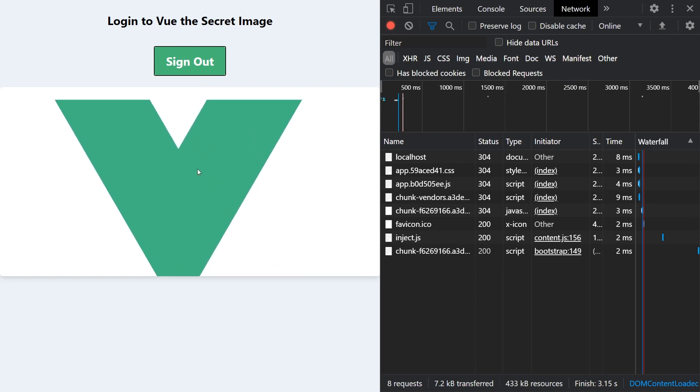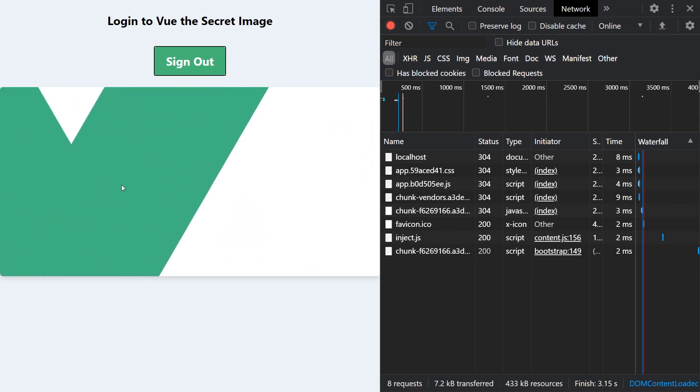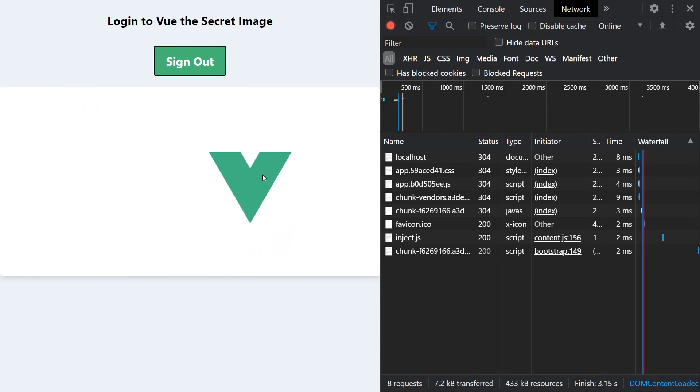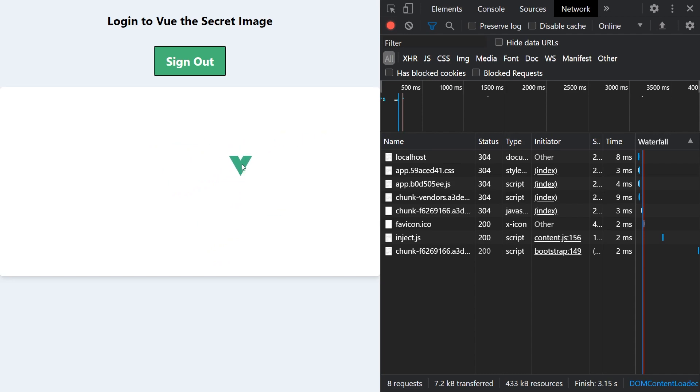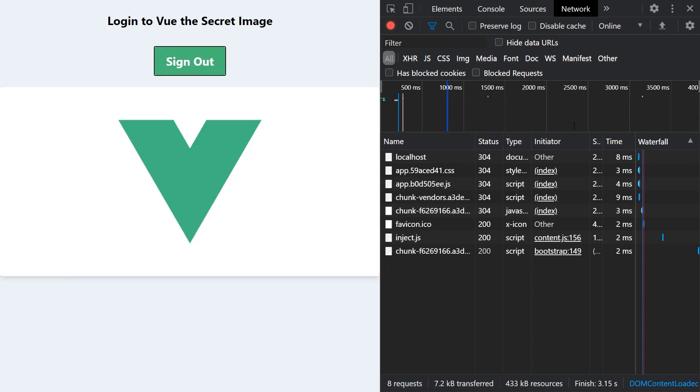In this example, we have a secret image component that displays an interactive graphic of the Vue logo only when the user is authenticated. To prevent intruders from seeing our most valuable asset, we have added a button that toggles the visibility of this component.